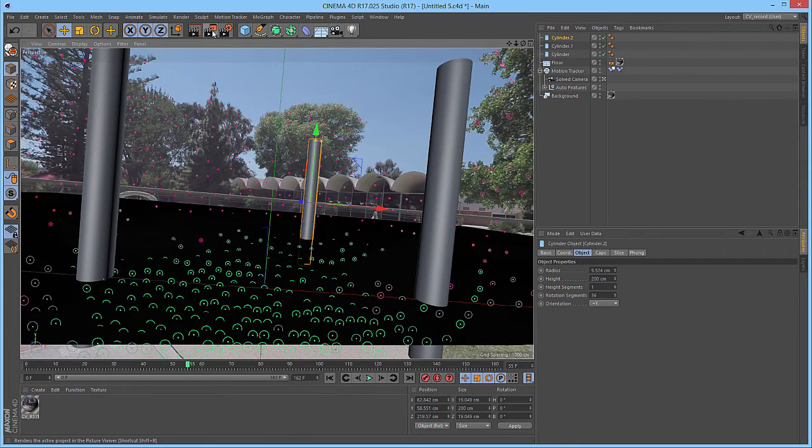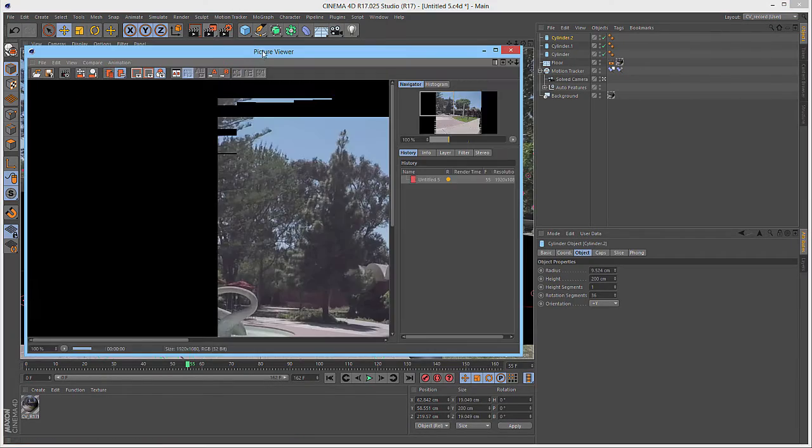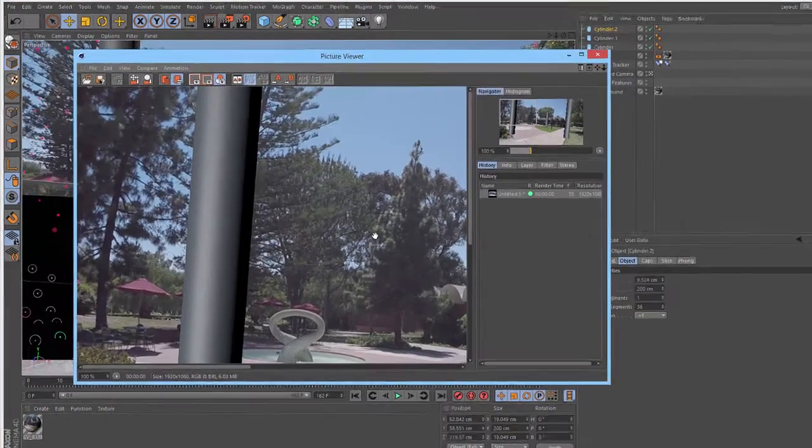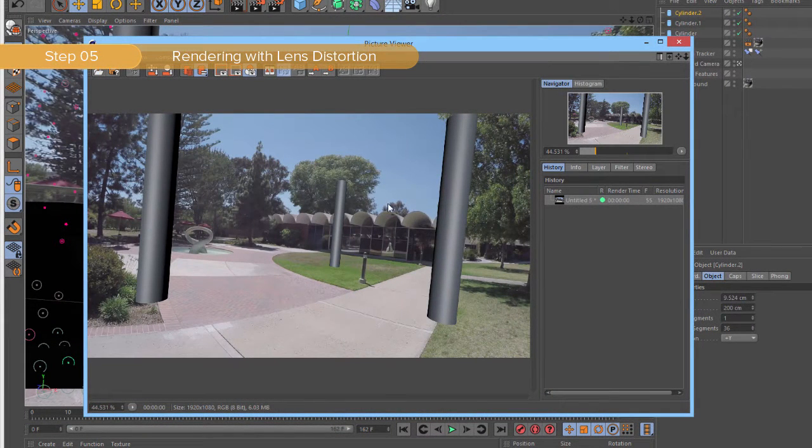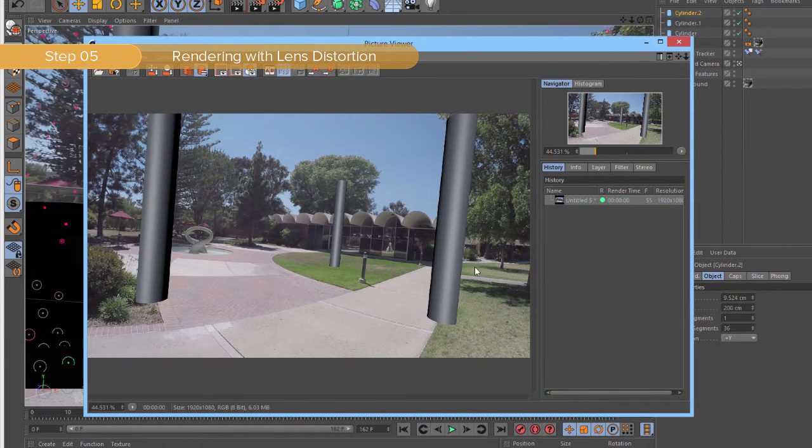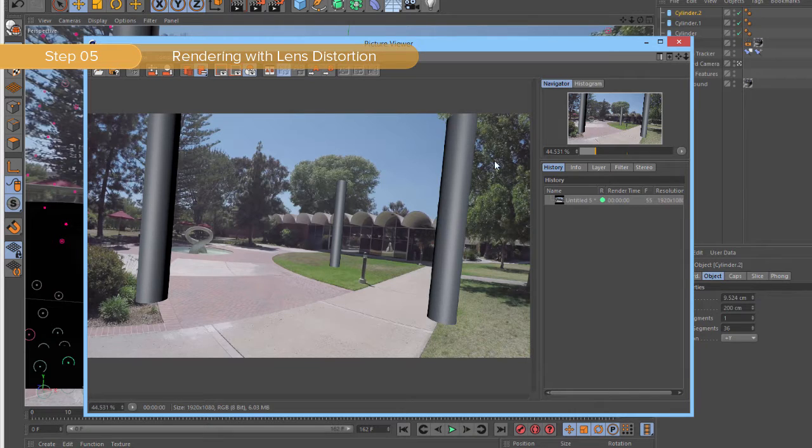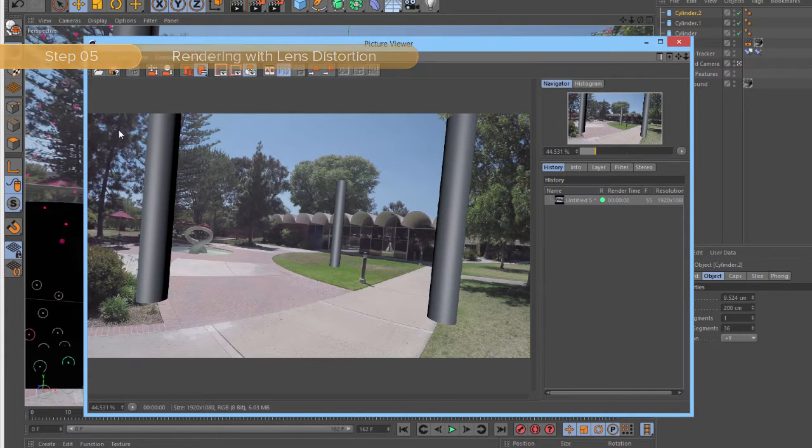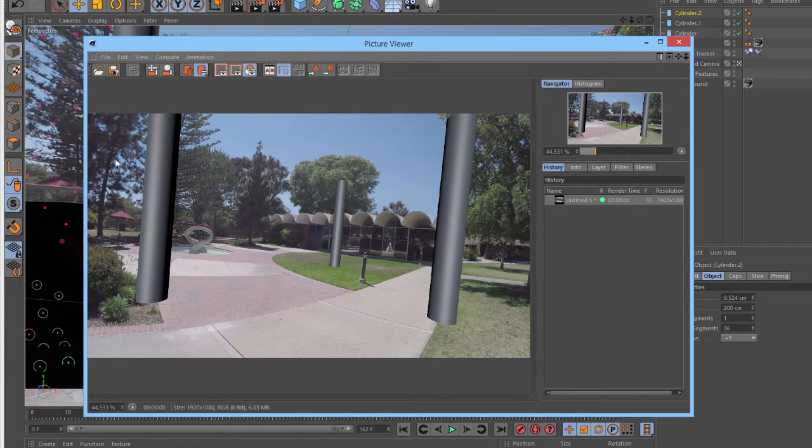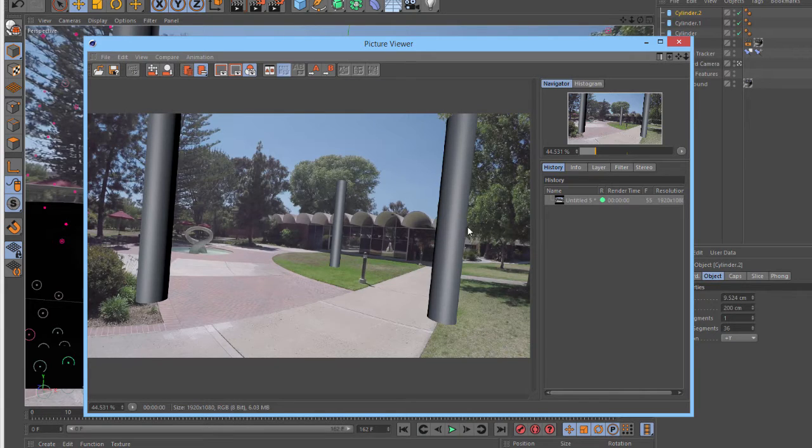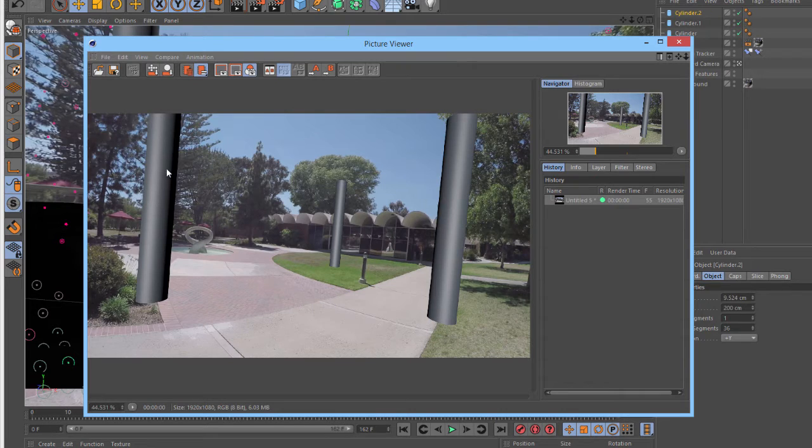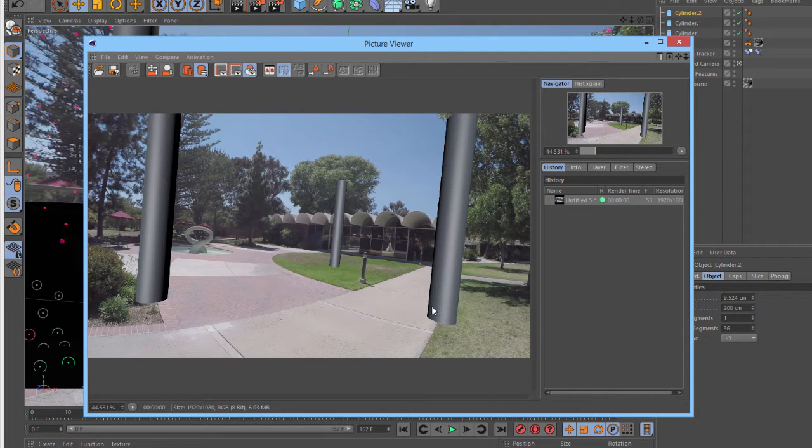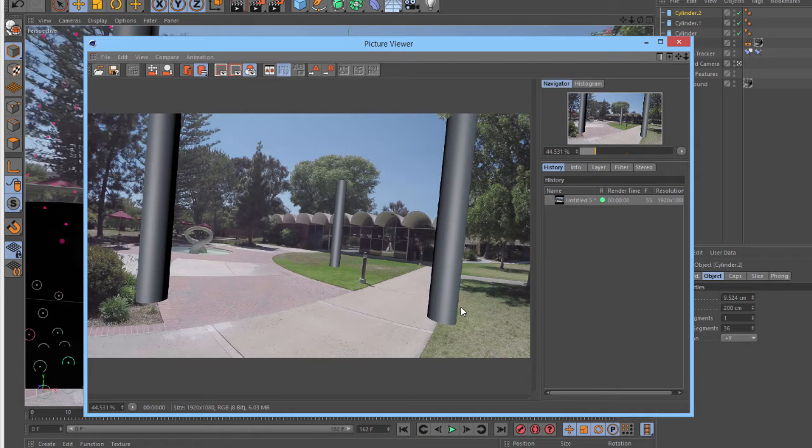Next, we'll go ahead and render to the Picture Viewer. With the render complete, we can see that the material applied to the background object and to the floor is using the original footage. So, we have distortion that bends the trees, as well as the buildings, and the line along the sidewalks. But if we look at the objects in our scene, they do not have any lens distortion at all. This breaks the effect of them fitting into this scene.